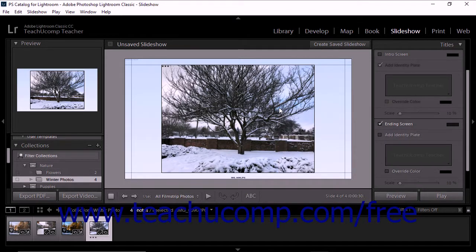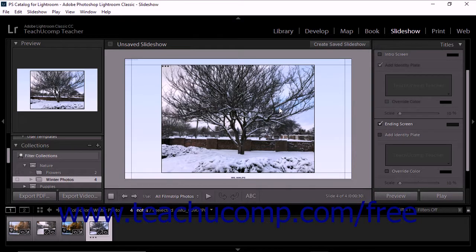As you apply changes to an intro or ending screen, note that the slide editor briefly shows your changes to the screen before switching back to the selected slide.